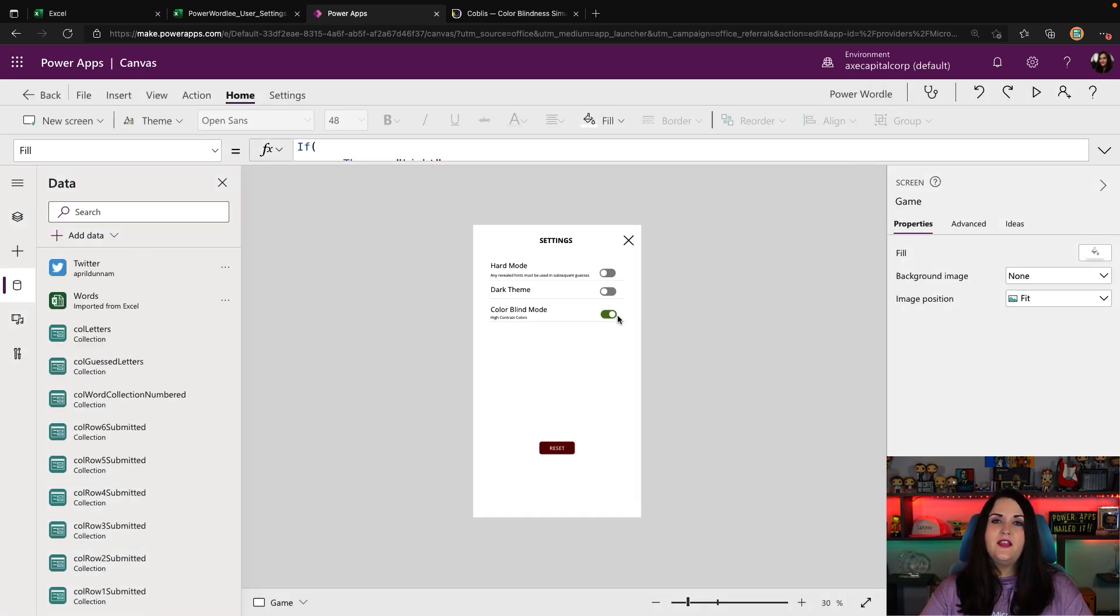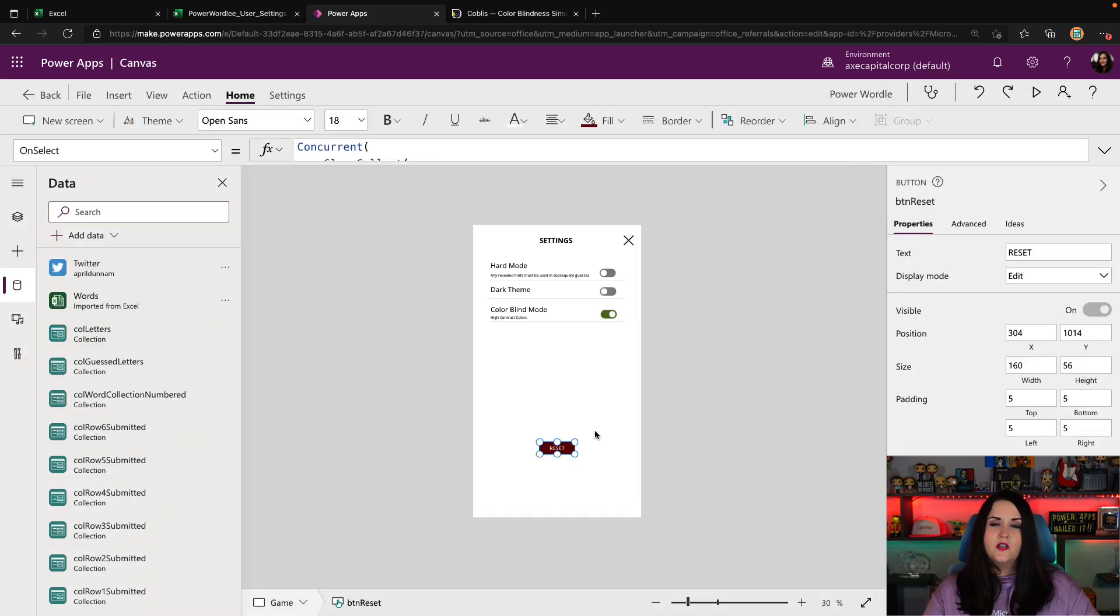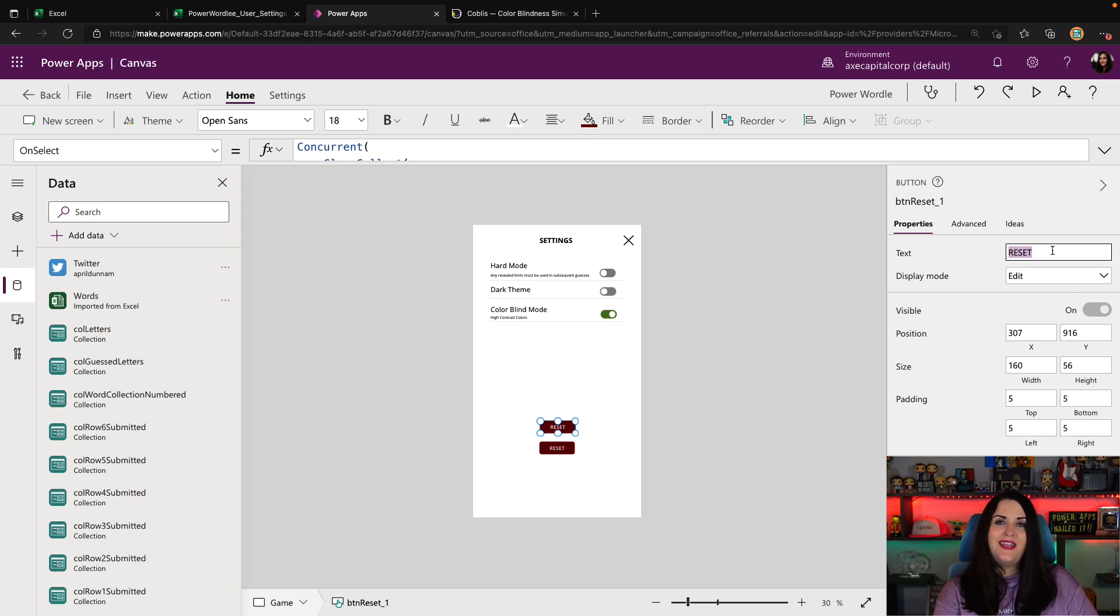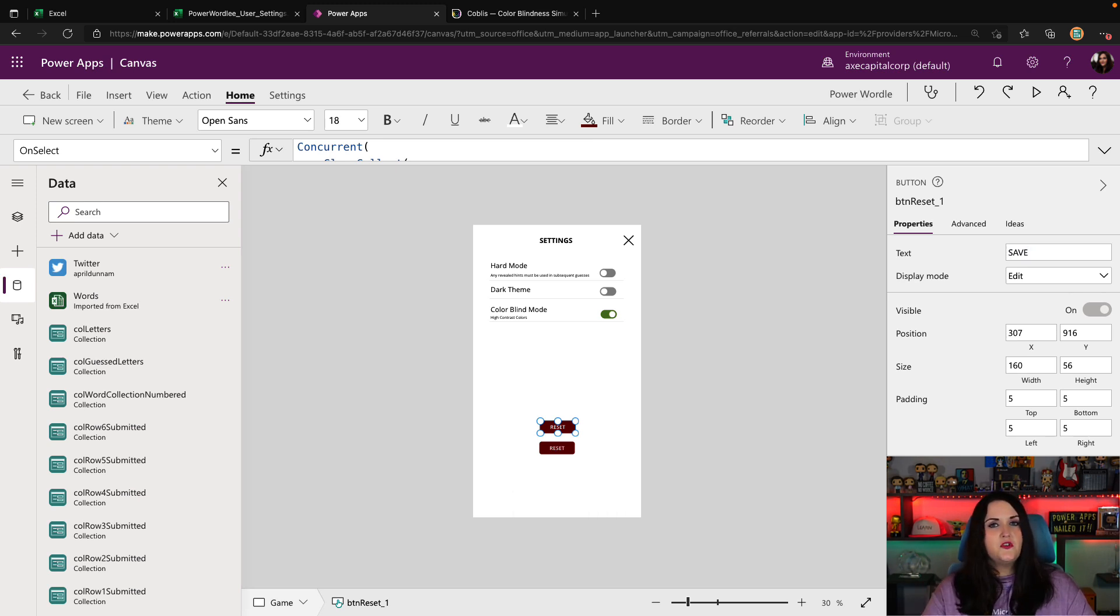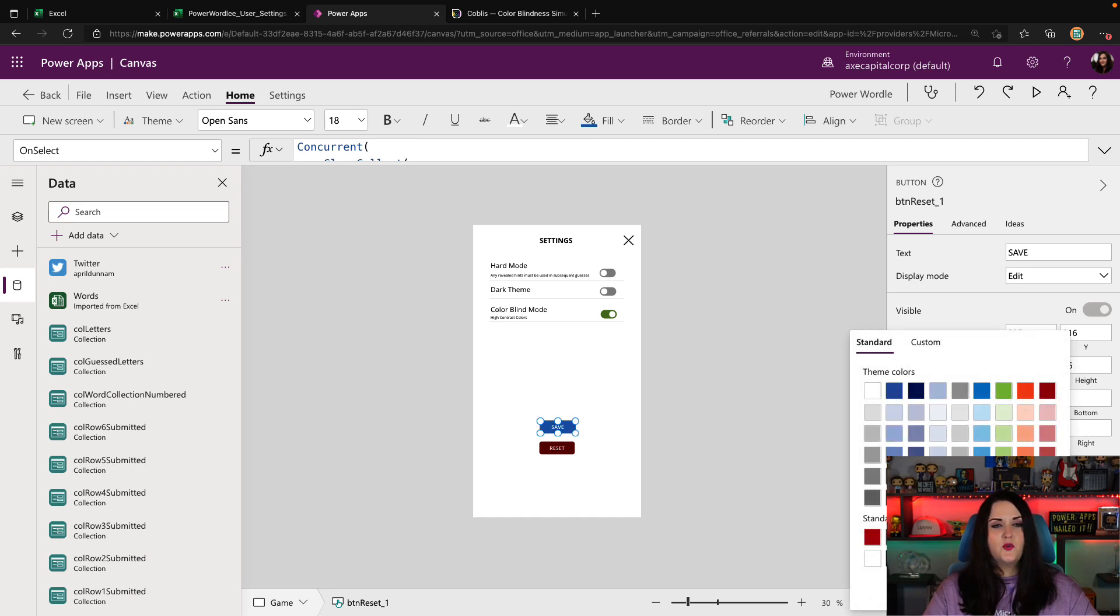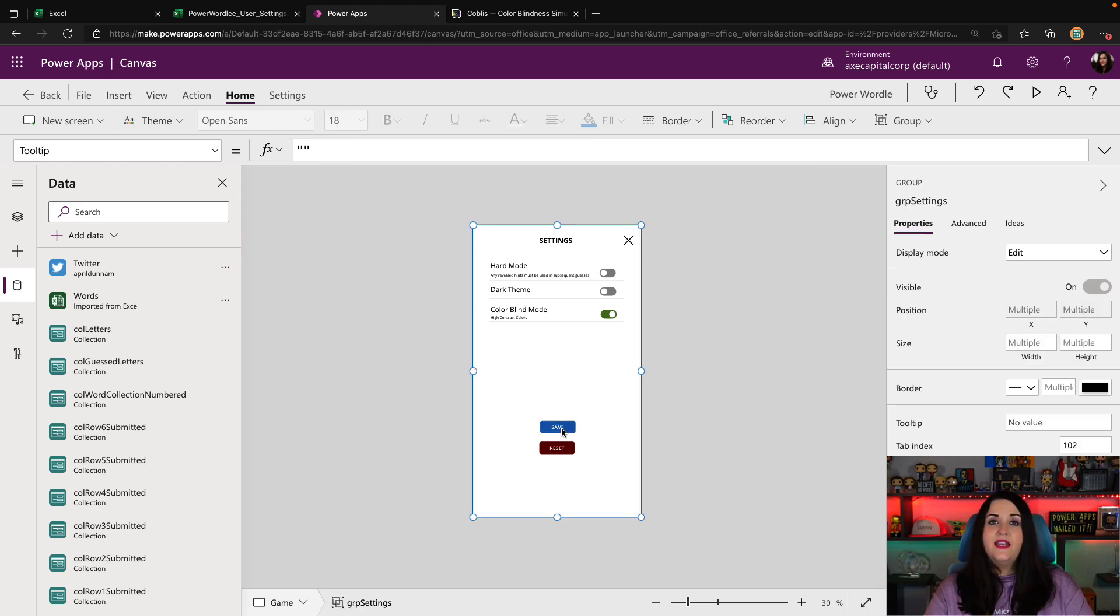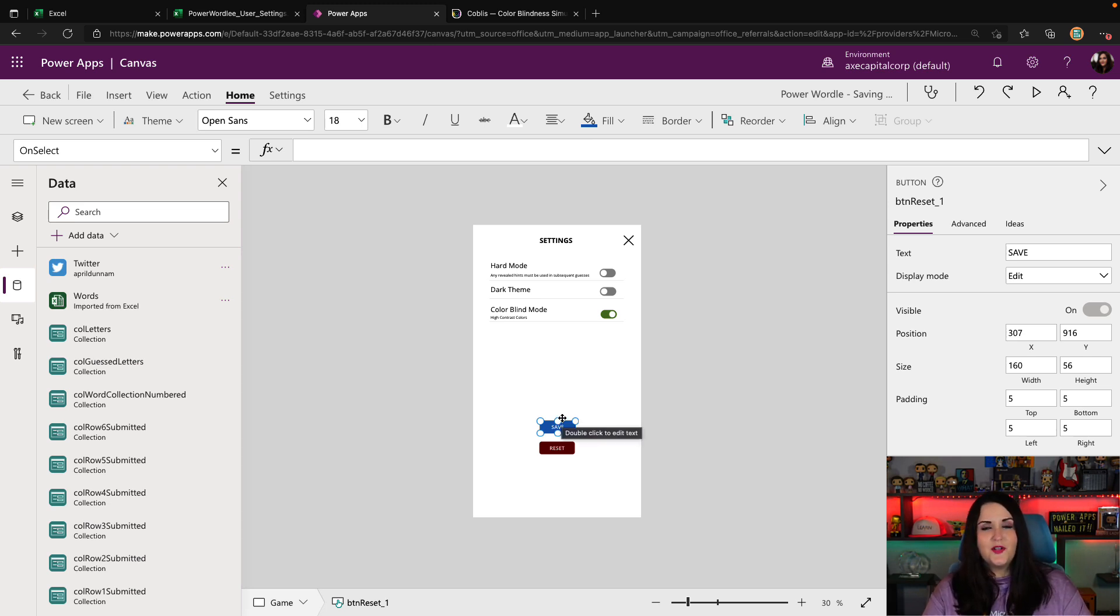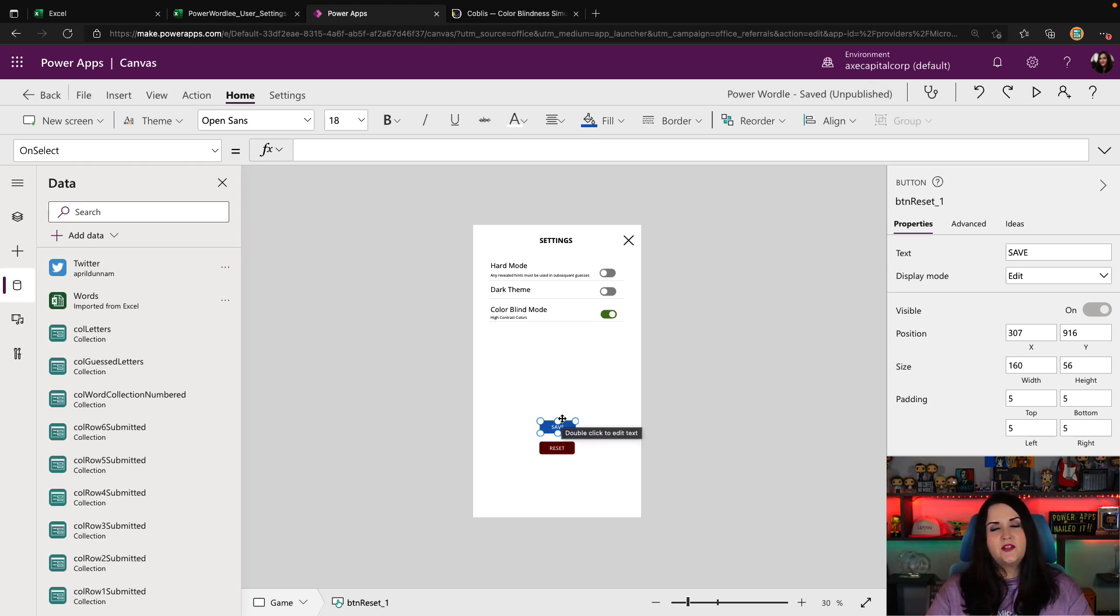Now that we have that in there, we need to tweak the setting screen. So what I'm going to do here is I'll copy this reset button, and we'll create a new button based off of this. Instead of reset, we're going to rename that to save. And just so there's no confusion, let's change the color of this. Let's do this bright blue.